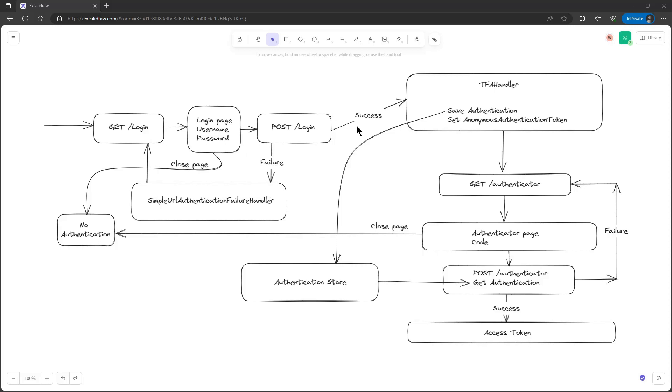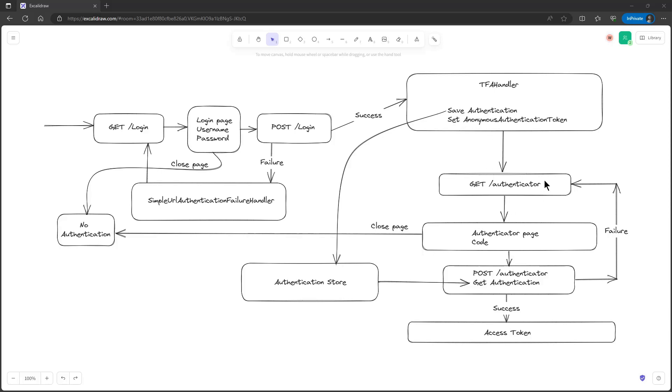If the data is correct we go via the success handler to the TFA handler. Here the username password authentication token is temporarily stored in a store. And the token is replaced by an anonymous authentication token. We now send a GET request to the authenticator endpoint. This endpoint shows the authenticator page.